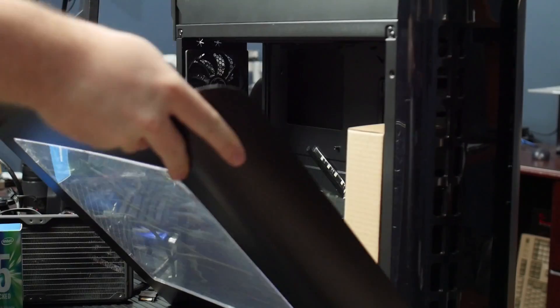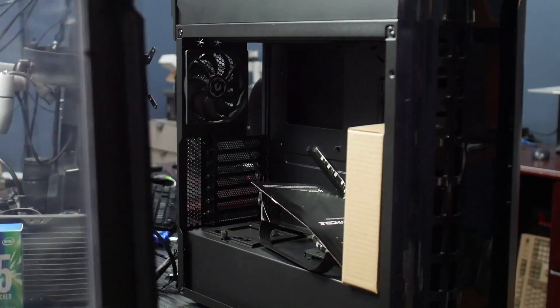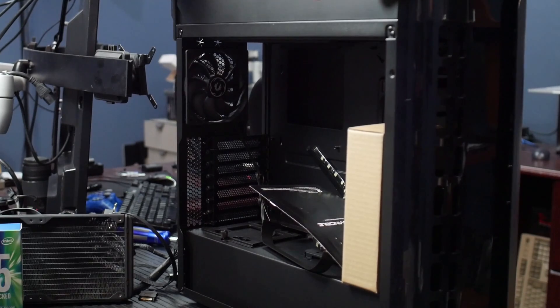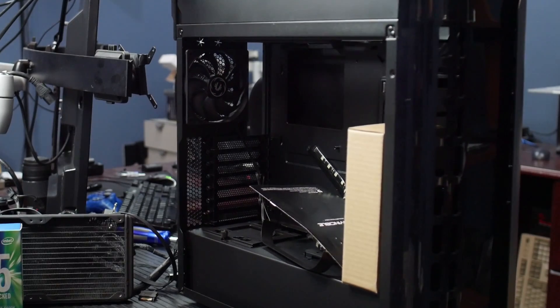I think we're long overdue for a build. Let's do a build.